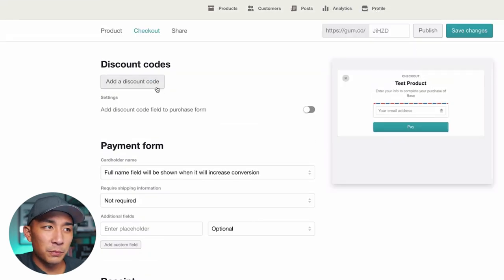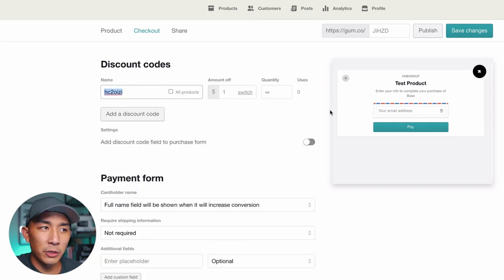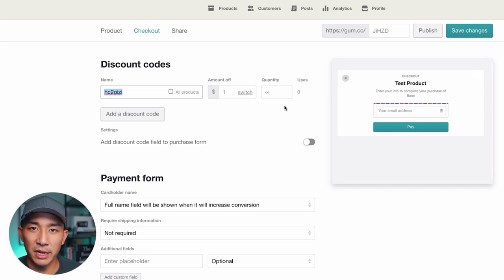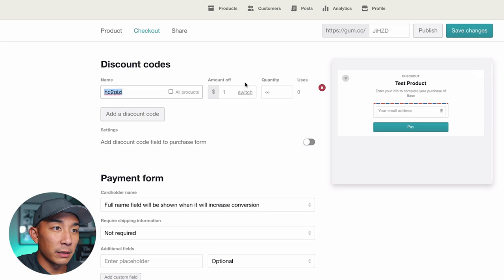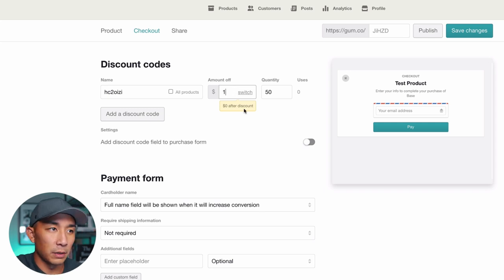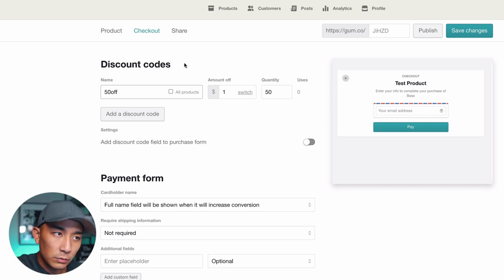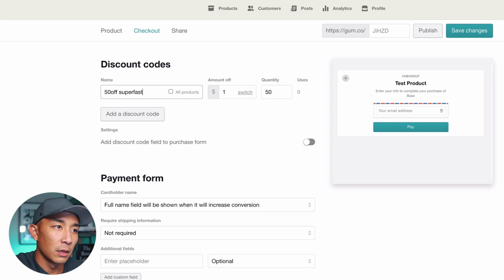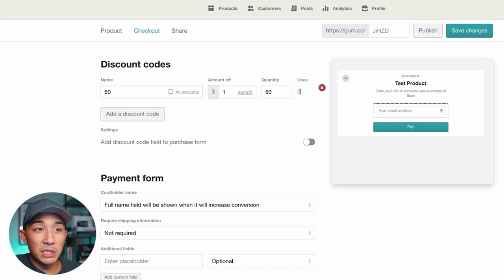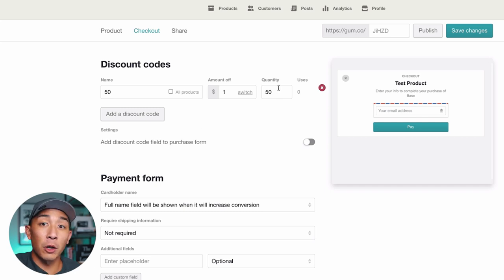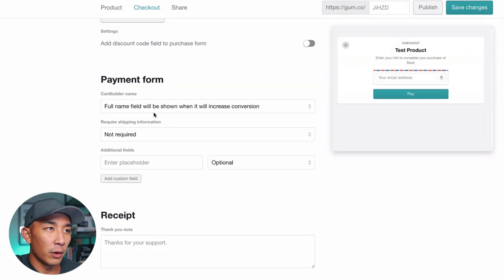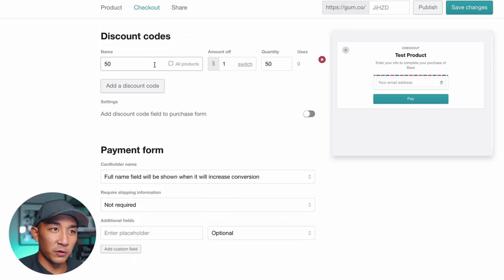I'm going to walk you through the Checkout page now. Over here is a discount code feature. Let's say you're doing an early bird sale — you can set a quantity of 50 people to get 20% off, set the discount amount, and name the discount code, like '50off.' Once someone buys and uses this code, once it hits 50 uses, it'll automatically turn off the discount code. So if you want to run a sale for the first 50 or 100 members, you can use this discount code for that.